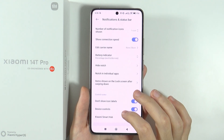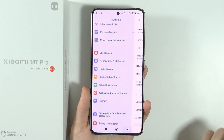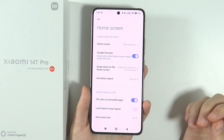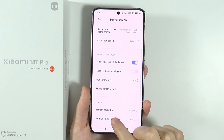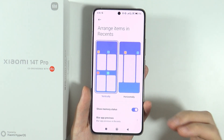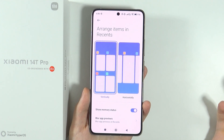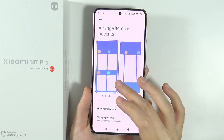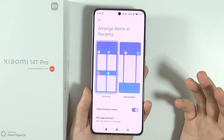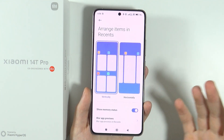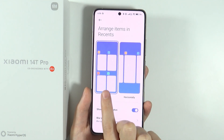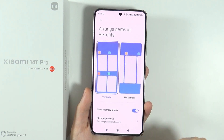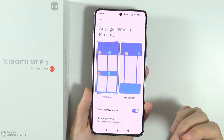The next thing is in the home screen settings. If you scroll down, you have 'arrange items in Recents'. Recents is the background apps that are running once you open them. You can choose a vertical or horizontal arrangement depending on your preference.